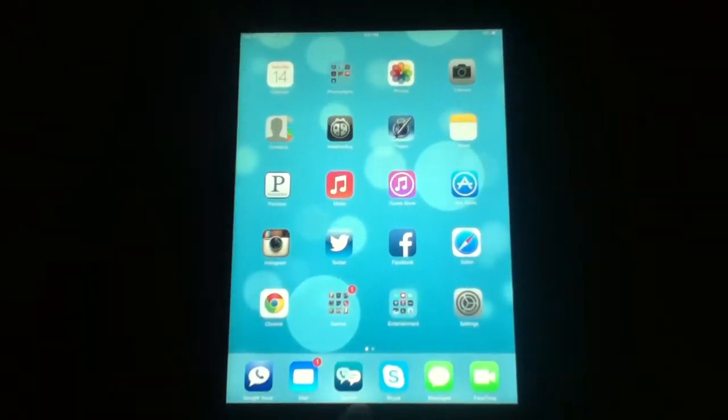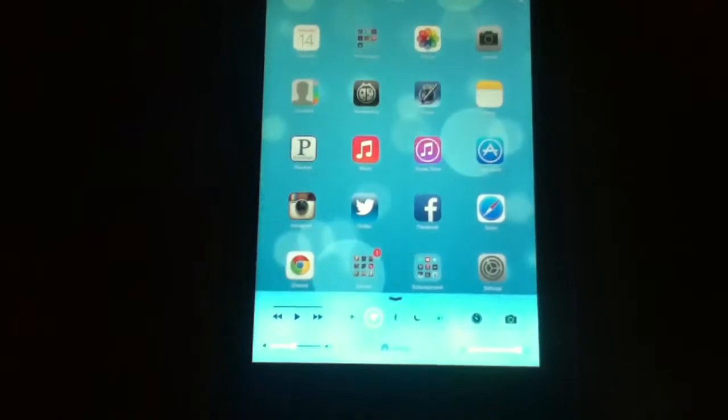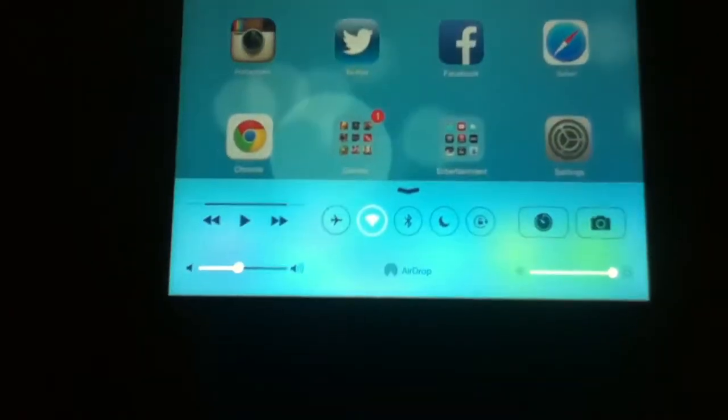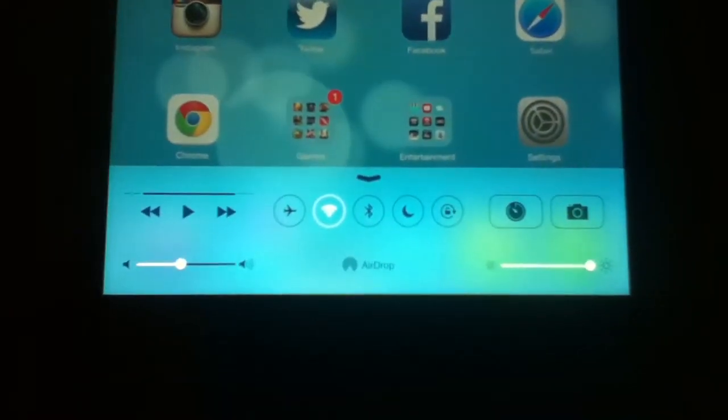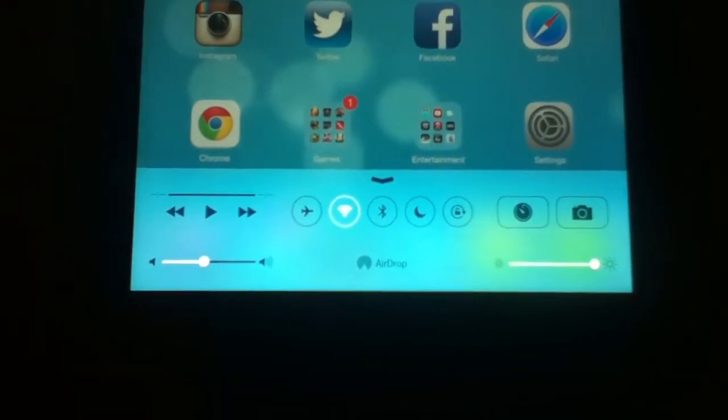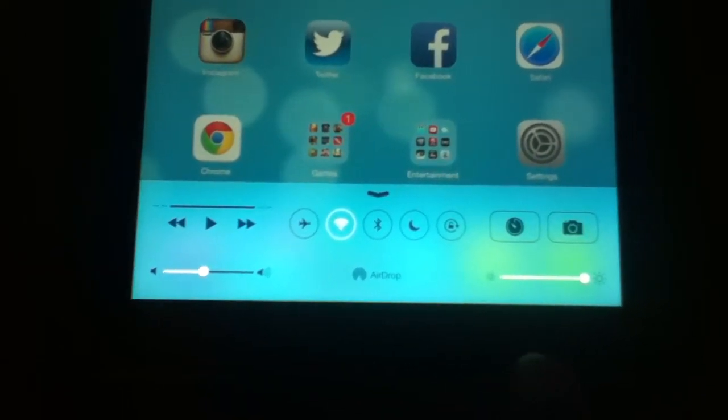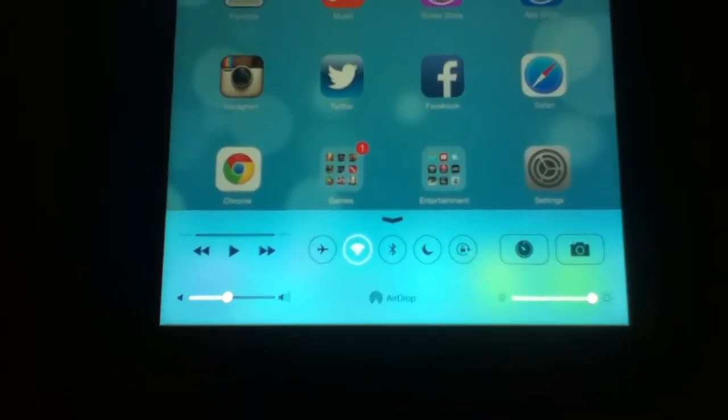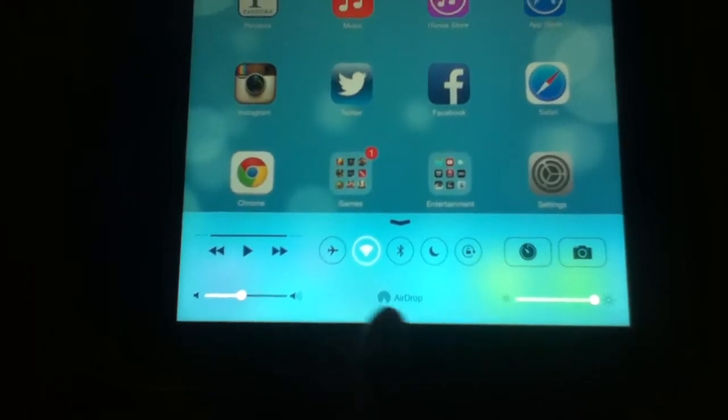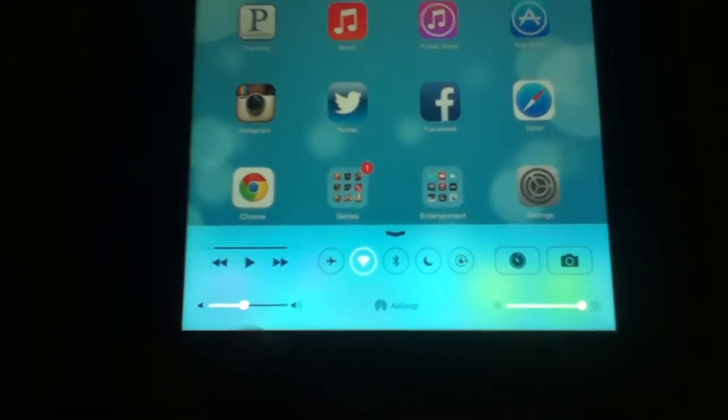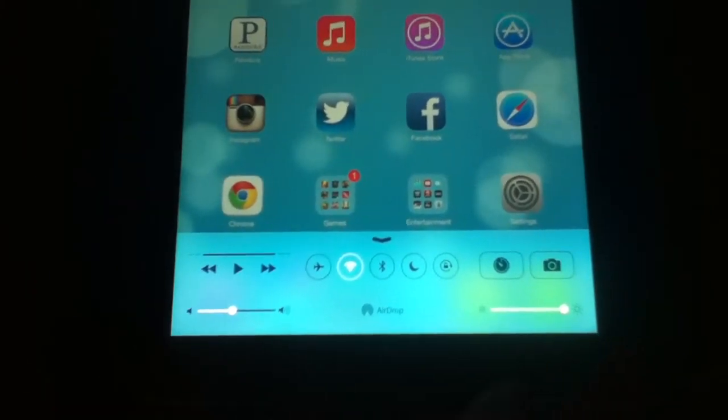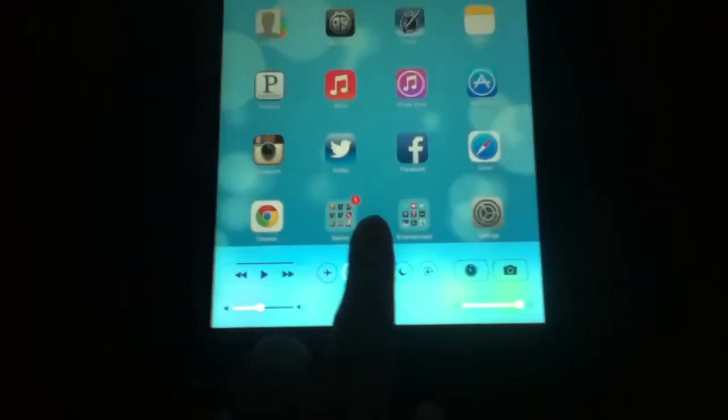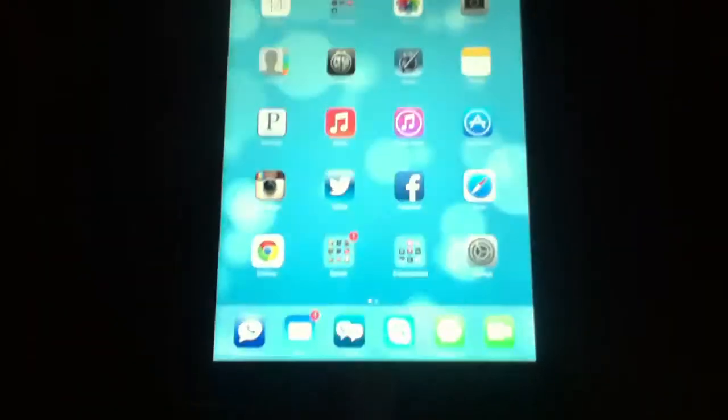Also, if you swipe up, you can get the shortcut settings, which is very nice. I can adjust the volume. I can adjust the screen brightness. As you can see, I have the screen on the fullest brightness. I can put on music, Bluetooth, airport. I mean, switch to get to the camera quicker. It's very nice the way they did this interface.